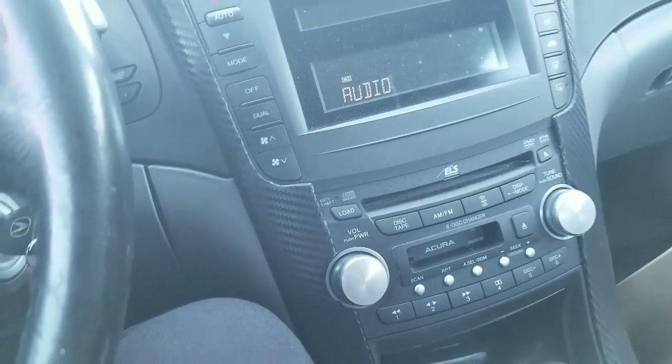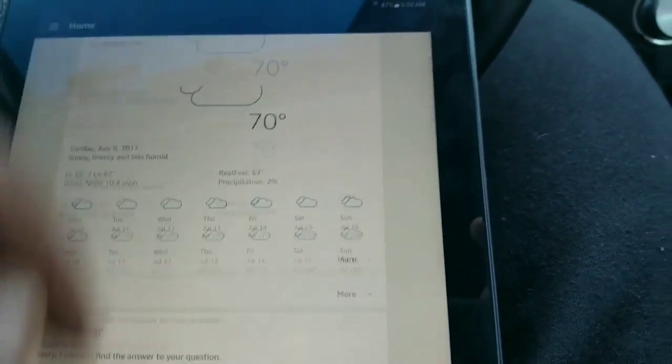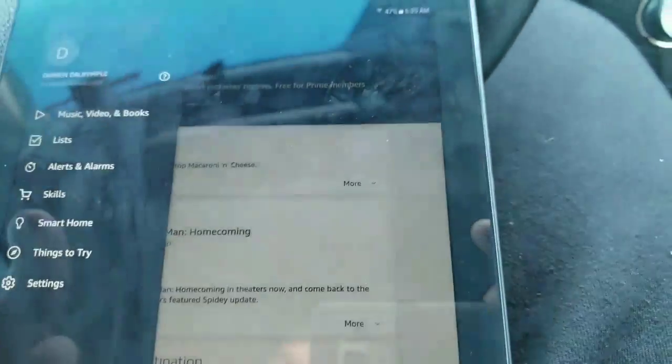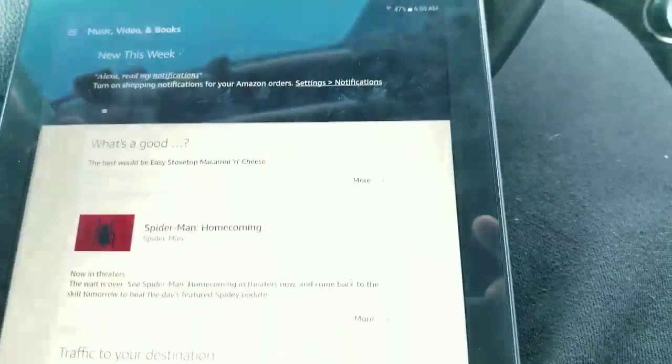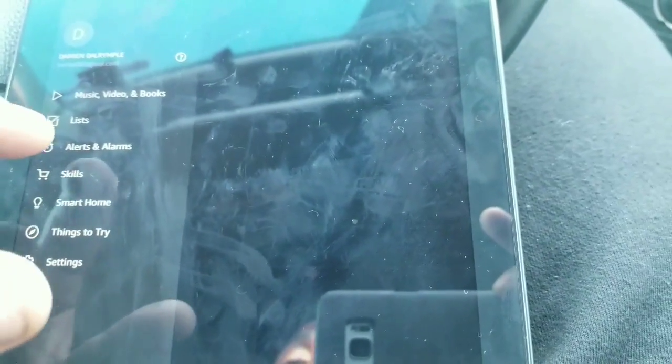Alexa, do I have any plans for today? I don't see a calendar set up. To link your calendar, go to the settings page in your Alexa app. And if you need help with anything, she helps you. She tells you where to go.